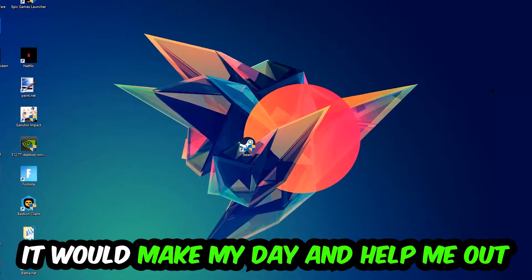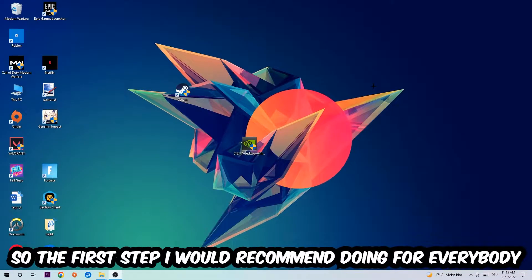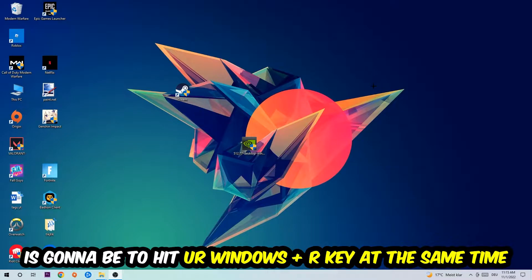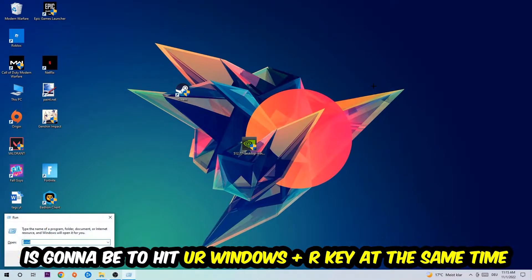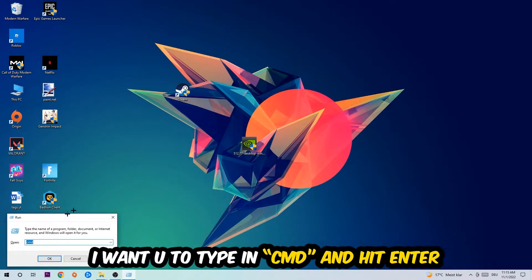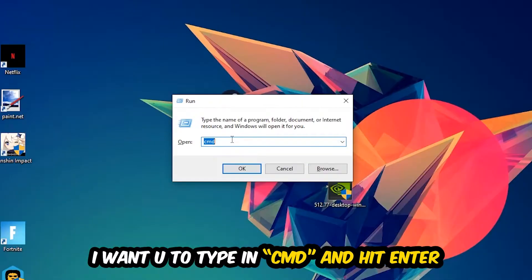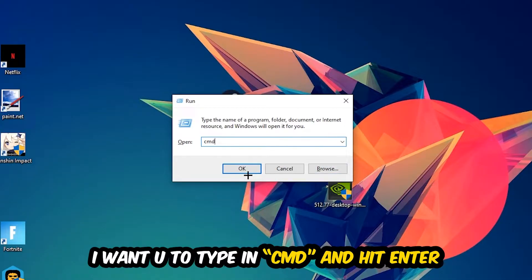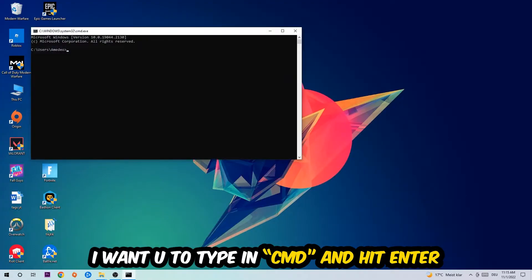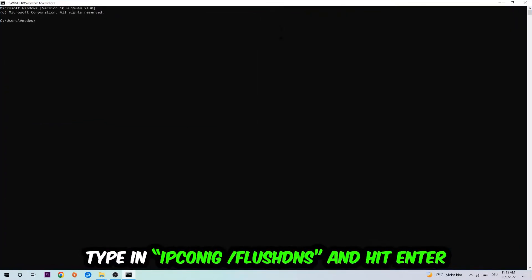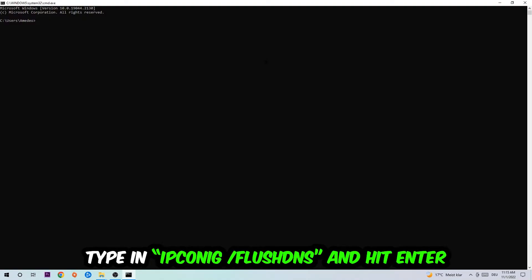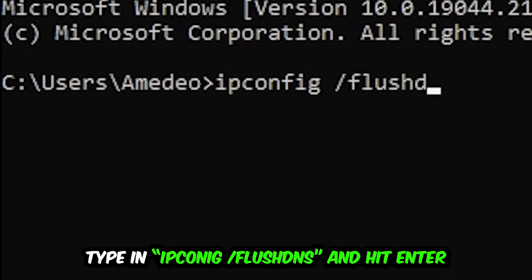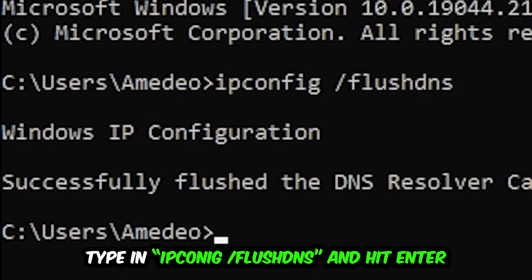So the first step I would recommend for everybody is to hit your Windows and R key at the same time. This tab will pop up. I want you to type in CMD and hit enter or okay. This tab will pop up and I want you to type in ipconfig space slash flush DNS and hit enter. Once it is successfully flushed, as you can see, you should be able to end this task again.